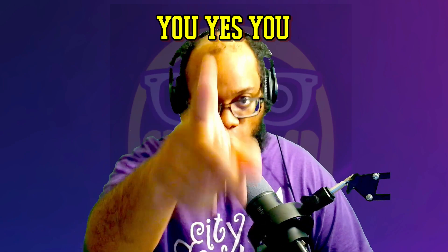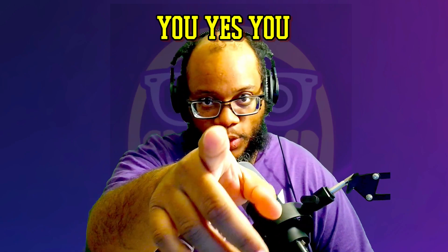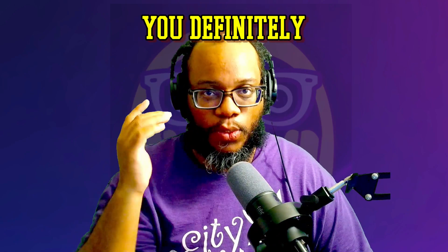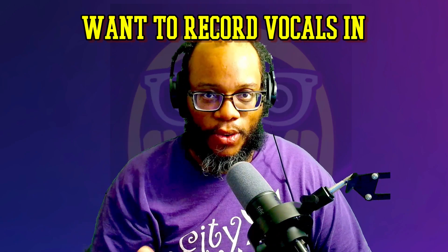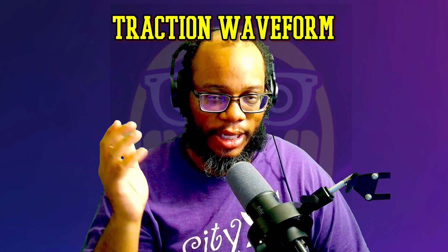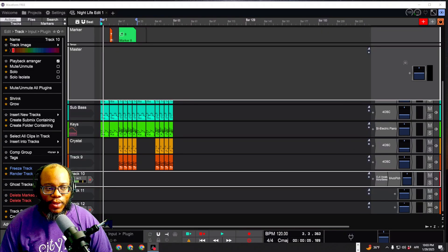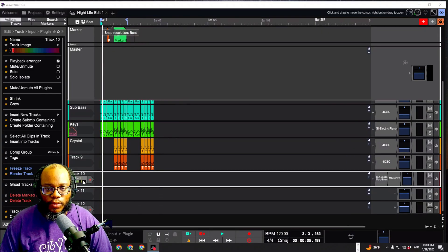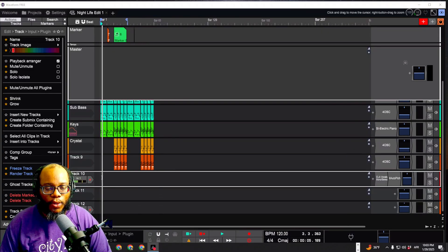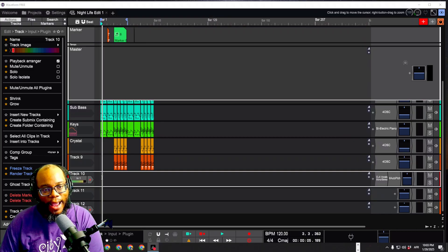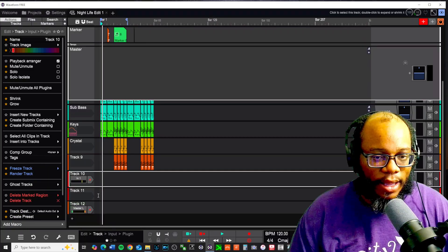All right. I know you — yes, you — you definitely want to record vocals in Tracktion Waveform, but I want to show you exactly how to go about recording the audio and applying the effect to it.